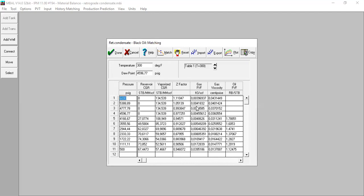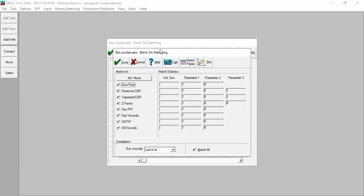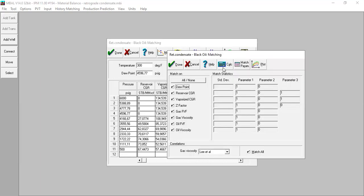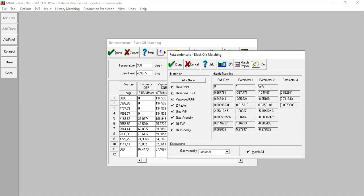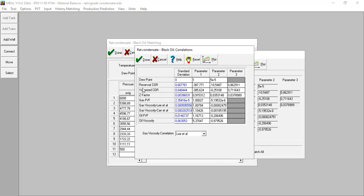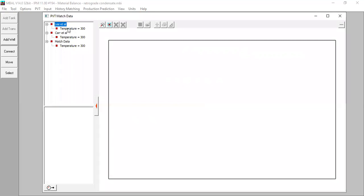Right-click and paste table. If you want, you can follow my data or just watch how it's done. Then we go to Match and click Match — it's simple, we just click Calculate, very fast. You can also see the matching parameters for dew point, reservoir condensate gas ratio, vaporized condensate gas ratio, and so on. You can also plot the results.